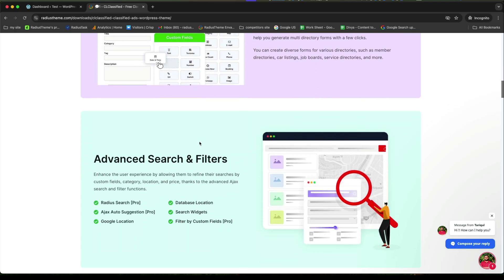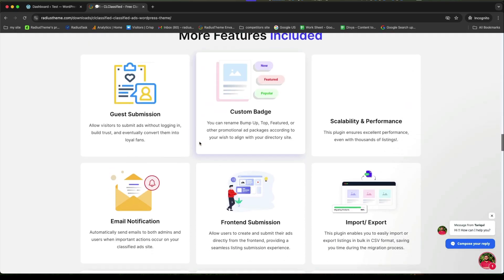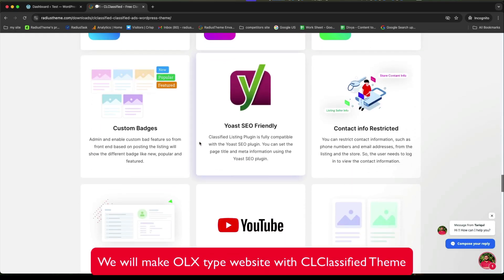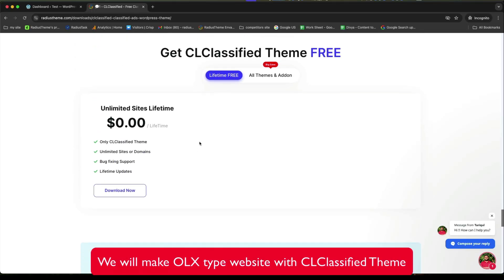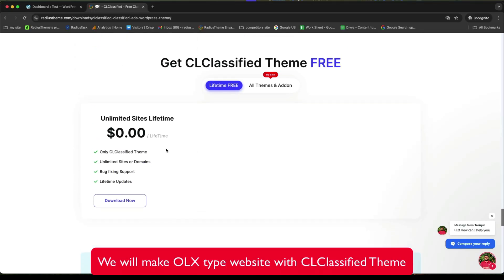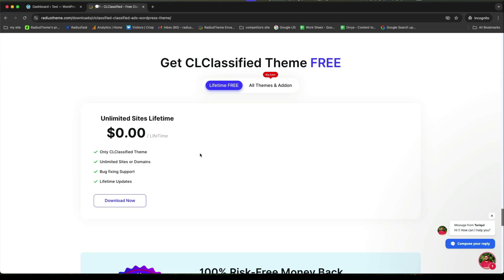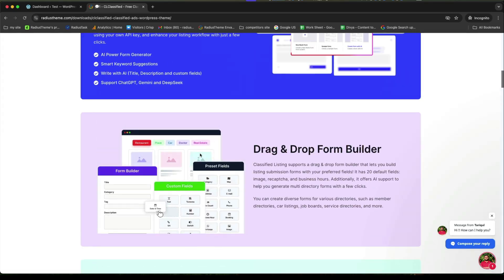Not only that, this free theme offers a responsive design user dashboard, custom fields with filters, add promotion features like featured top bump up. Now, we will make OLX type website with CL classified theme.